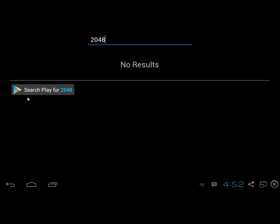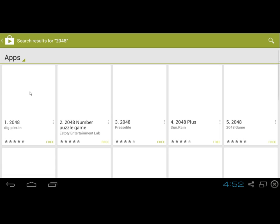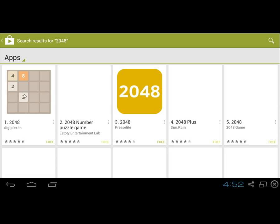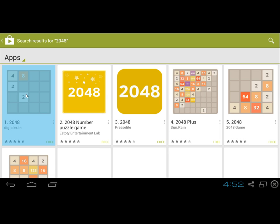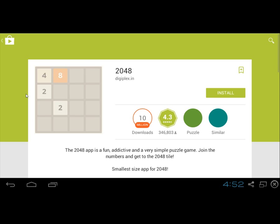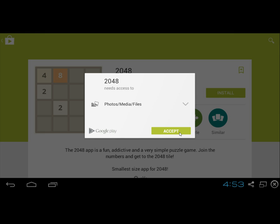Click on the game and click install and click accept.